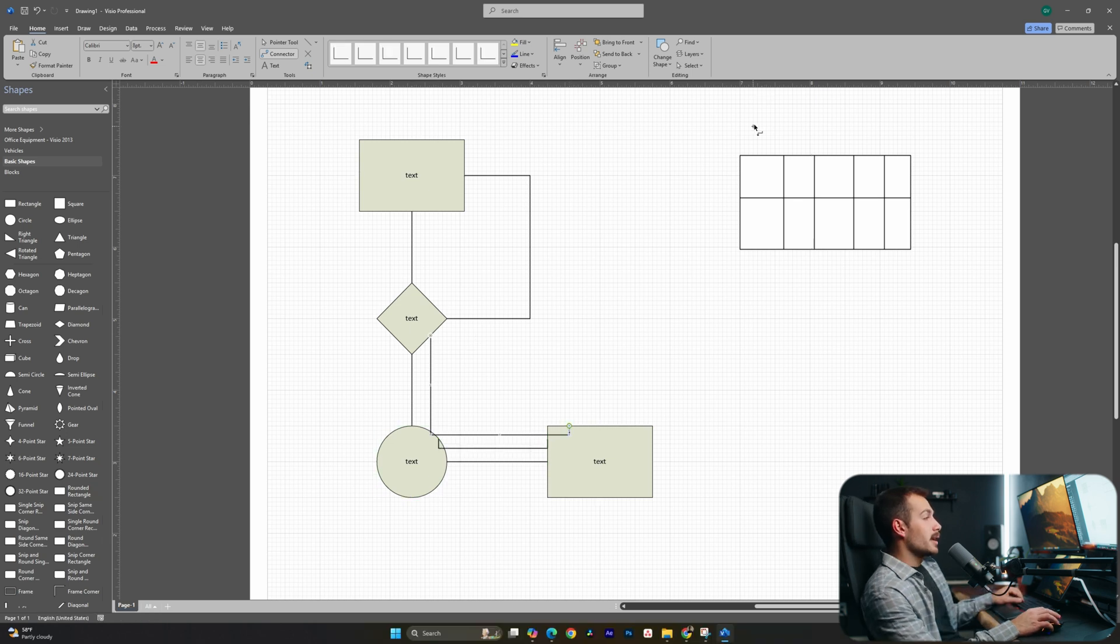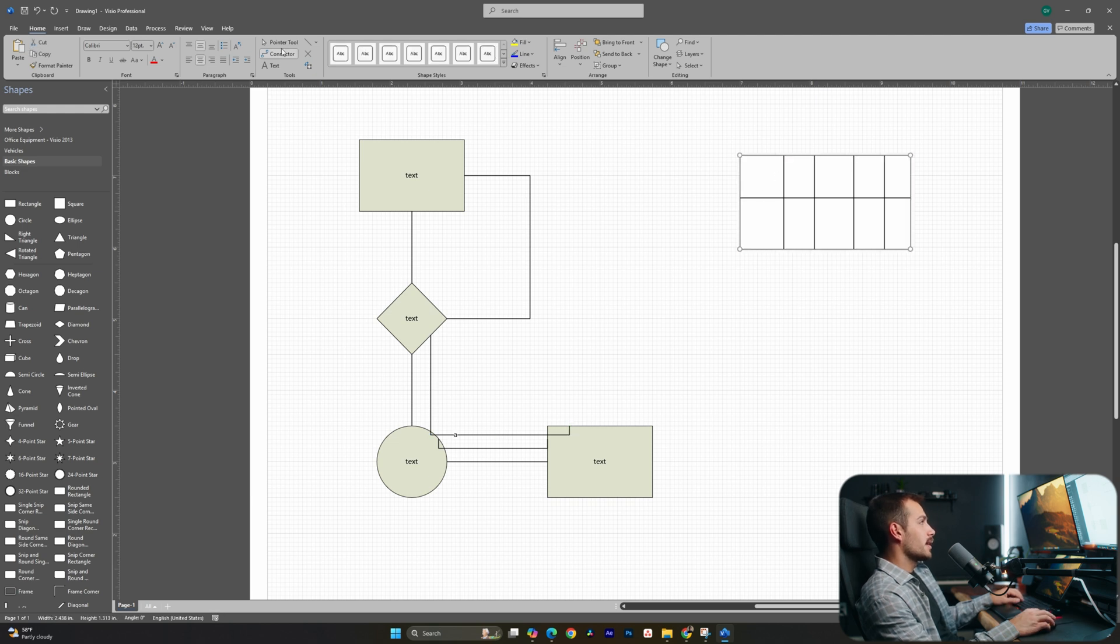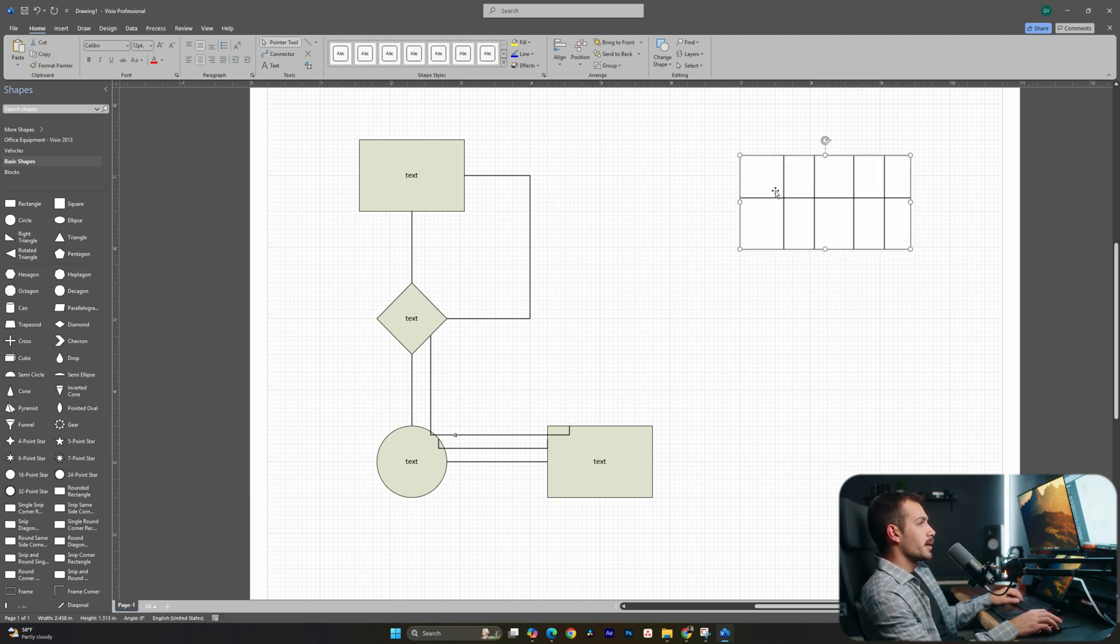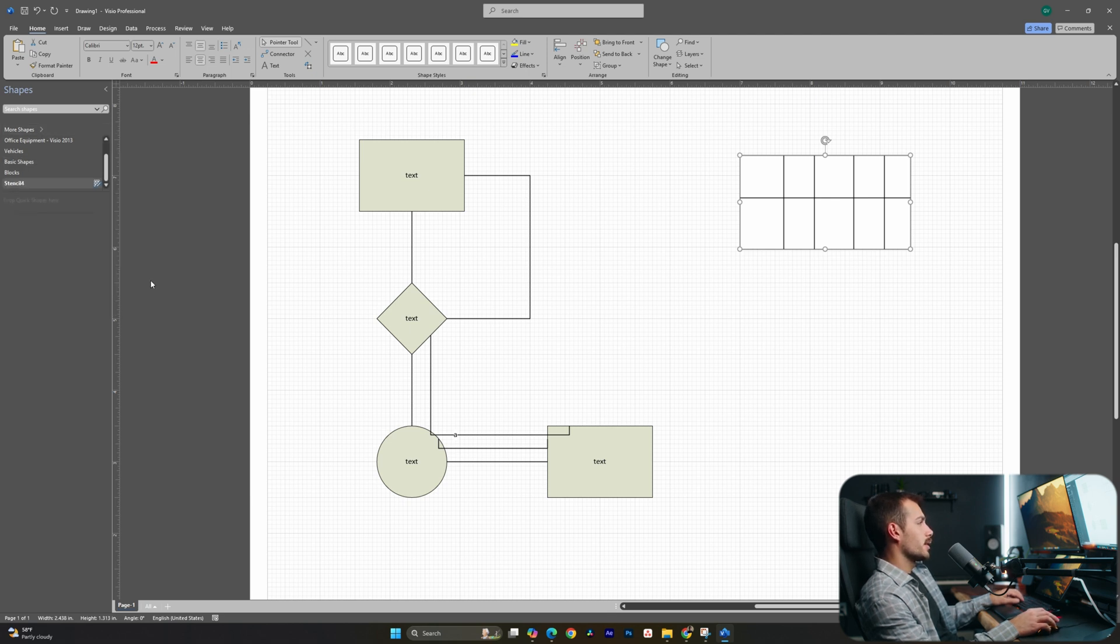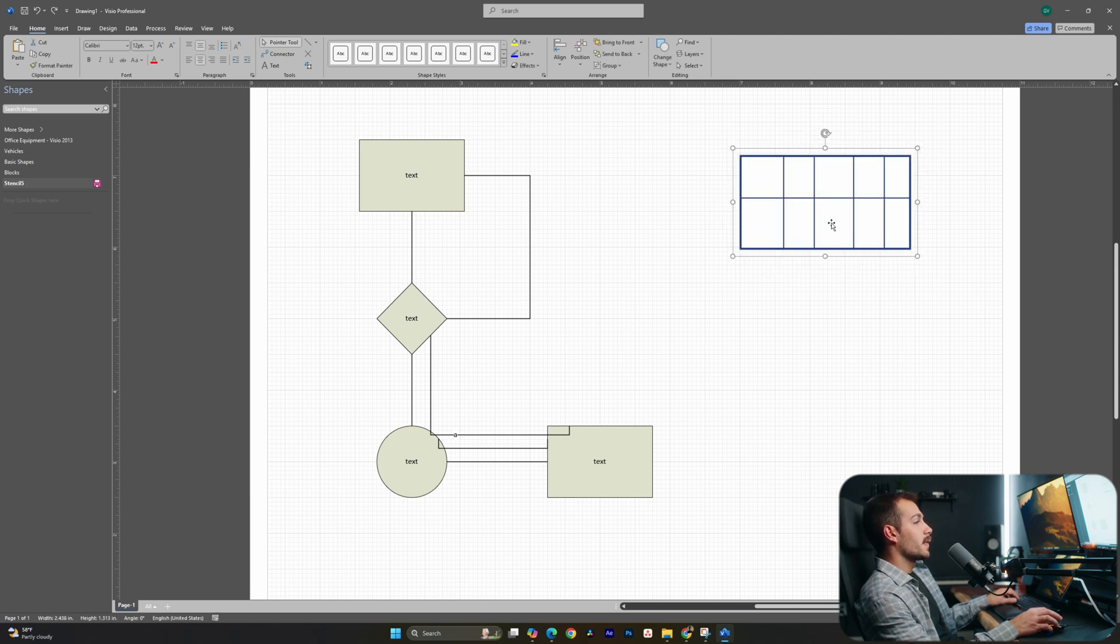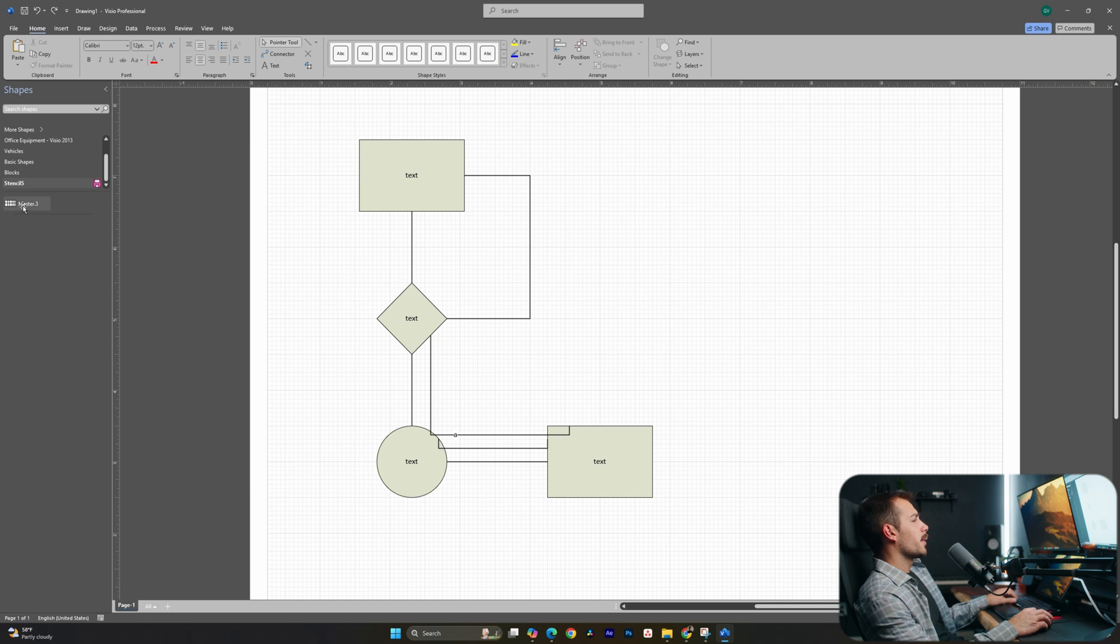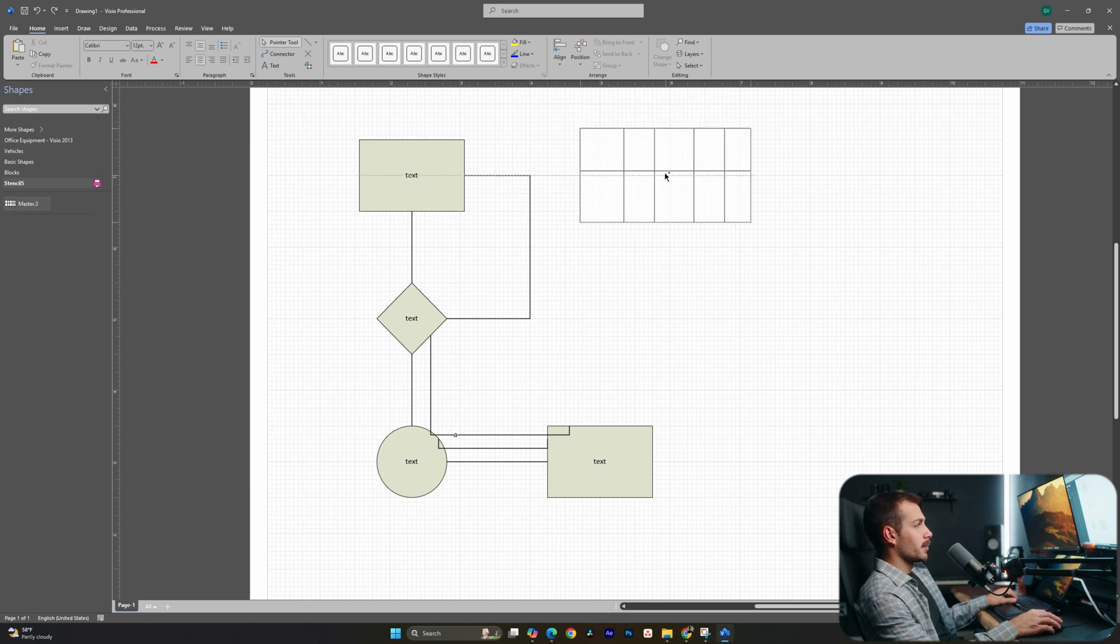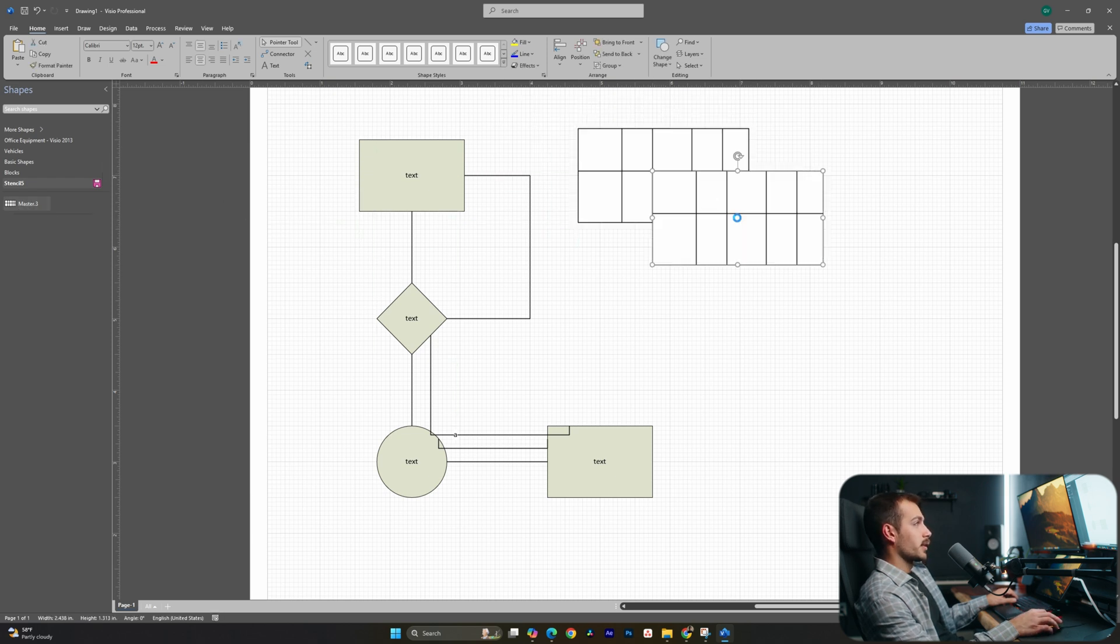If we have a shape that we actually want to repeat throughout our drawing, we can easily save that by selecting it. So go to the pointer tool, and I'll select my shape here. And inside of more shapes, I can hit new stencil. Again, we'll go to US units. And then I'm going to click and drag and select this entire thing. And I'll drag it into my new stencil. Now, anywhere I want this on the document, I can simply click and drag, and I can get several of them in just the click of a button.